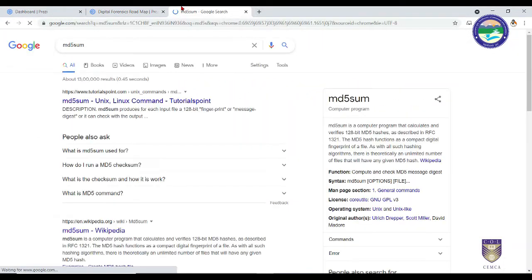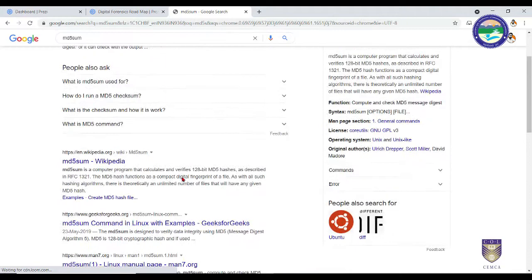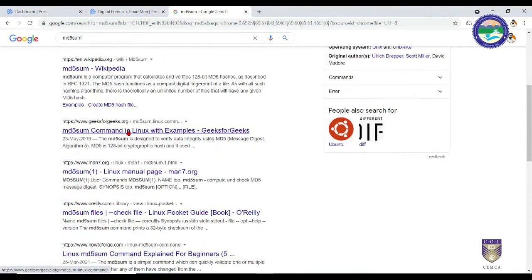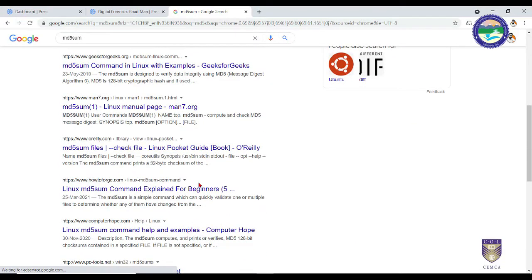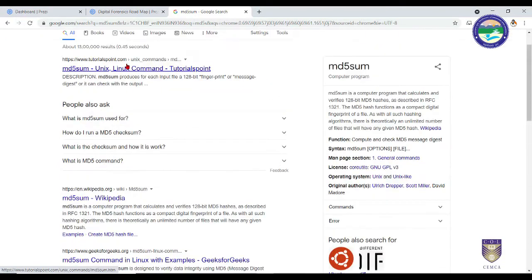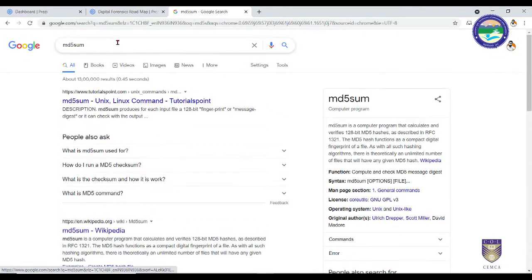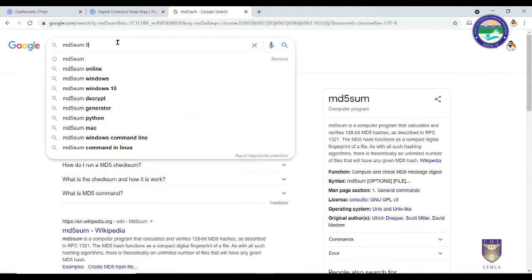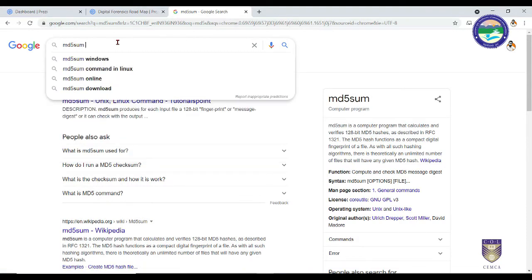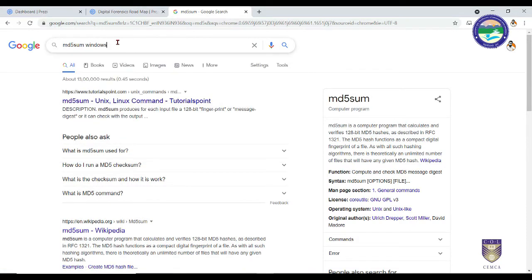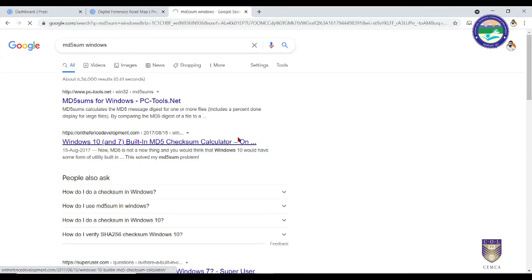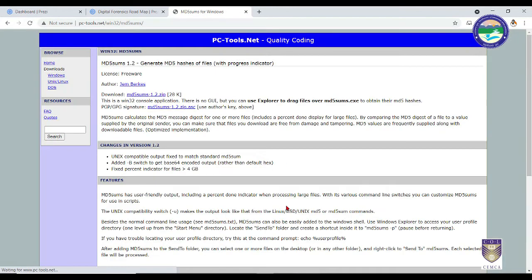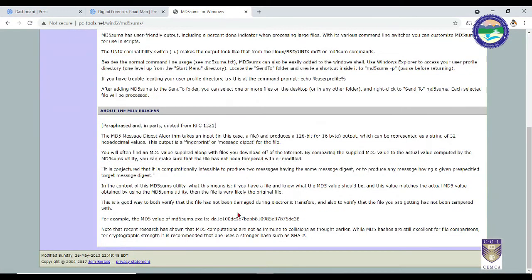You need to download a particular file that is MD5 in Windows. You'll get something like this. Go there and download this file.